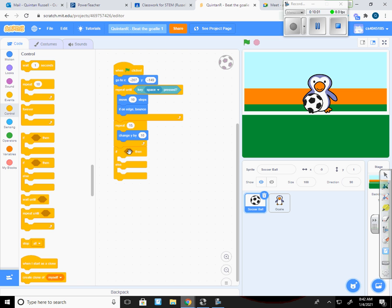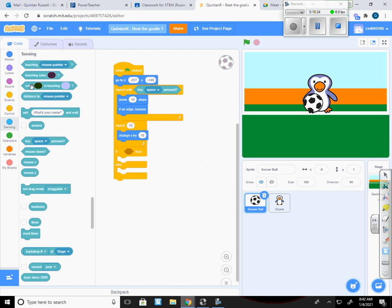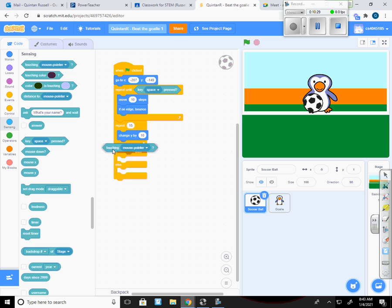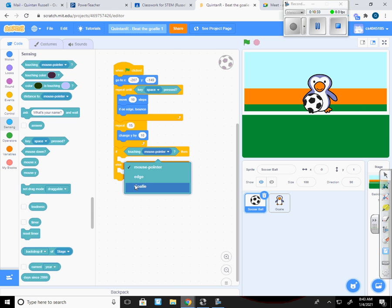So if something happens then something else happens, else or otherwise it would be another outcome. This makes it so that we can have two different outcomes that occur. So the first thing that I'm going to do is I'm going to drop a new sensing in. I'm going to make it so that if it's touching instead of the mouse pointer I'll make it goalie. So if it's touching the goalie then what happens.